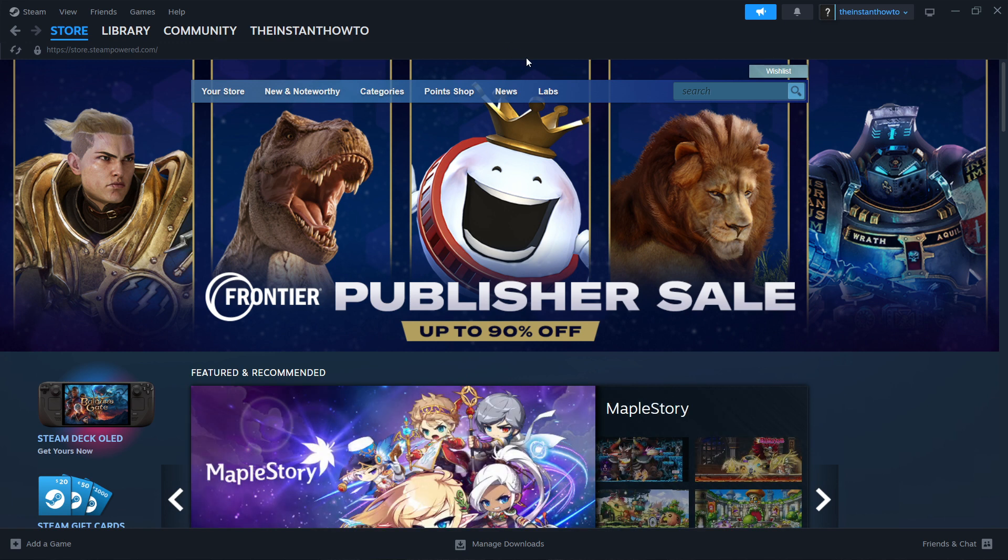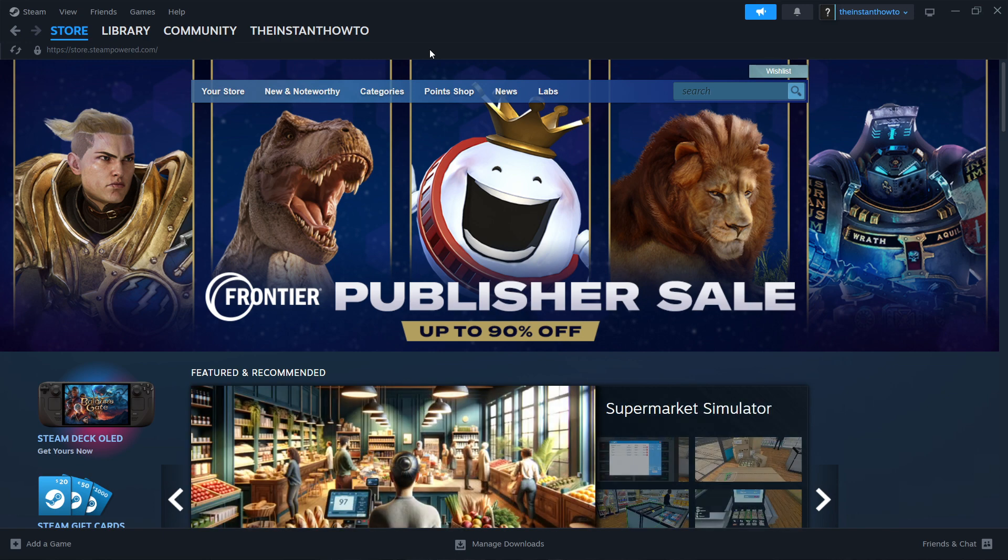So the first thing you want to do is download Steam, which is basically an app where you can buy, download, install, and then play games.